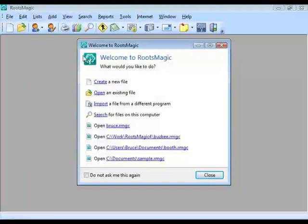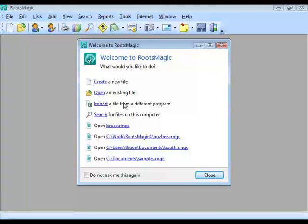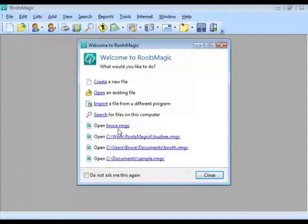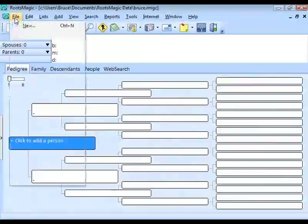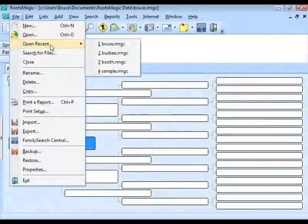When you close a file, RootsMagic opens the Welcome to RootsMagic screen, which offers options also found in the File menu: create a new file, open an existing file, import a file, search for files, and a list of recently used files you can open by clicking. You can also access recently used files from File > Open Recent.